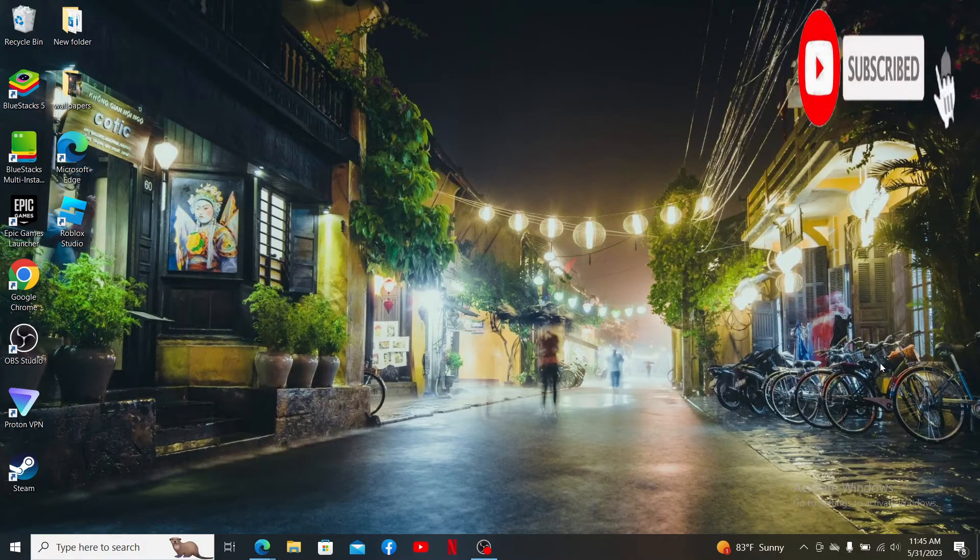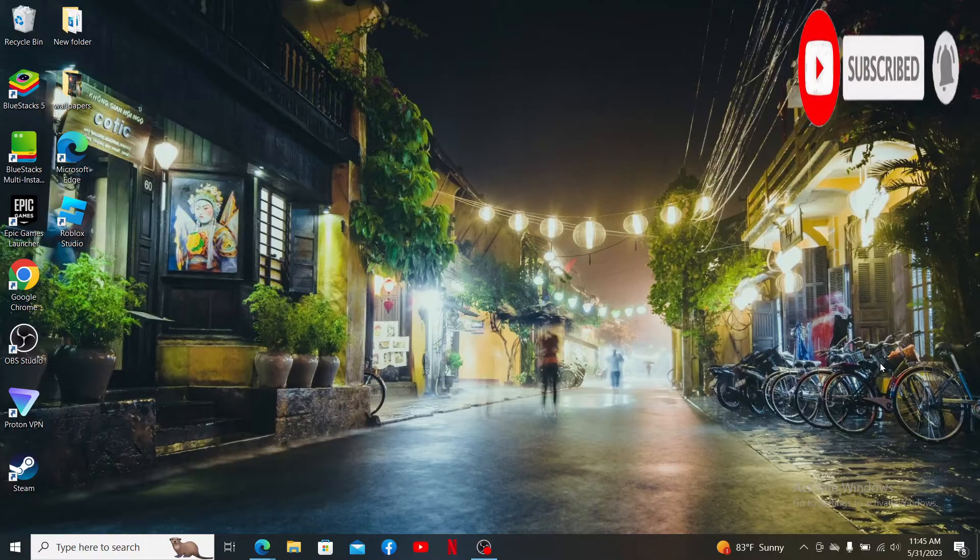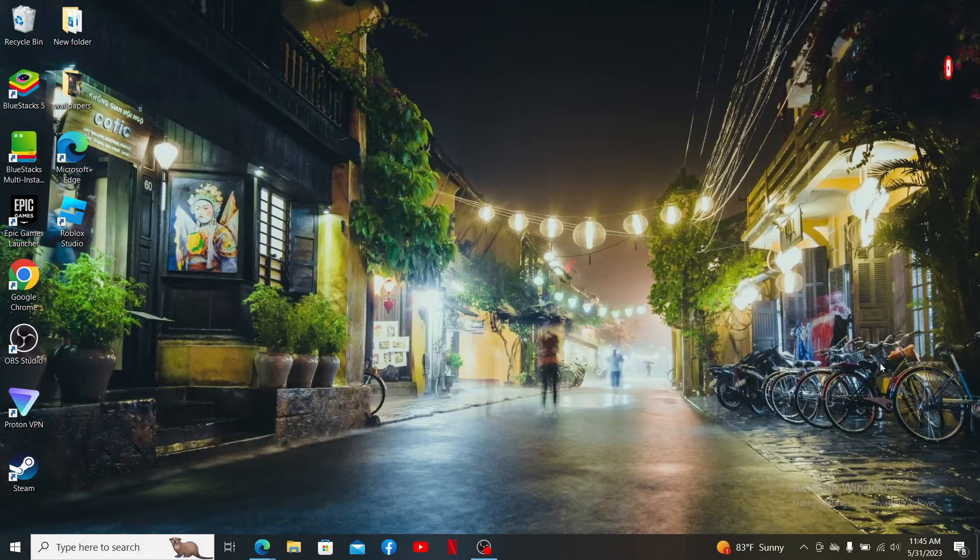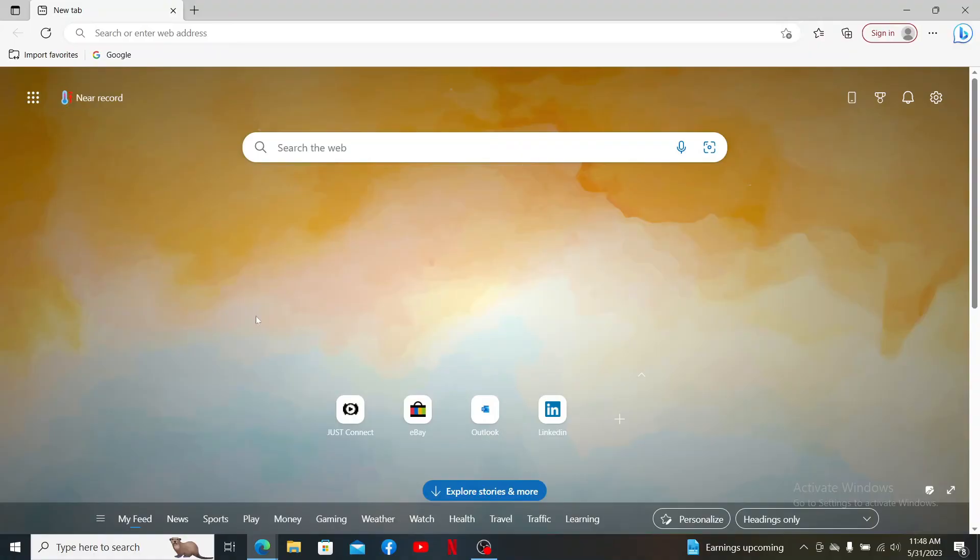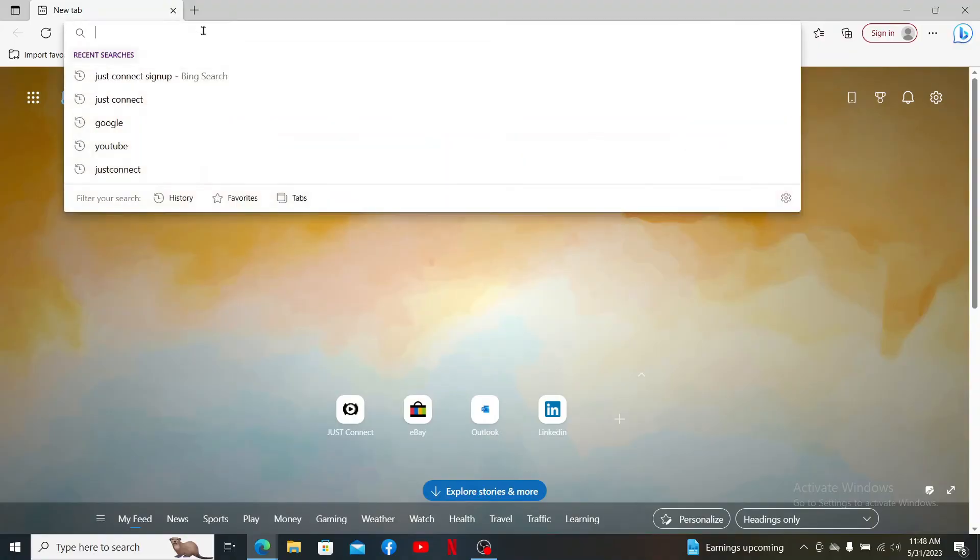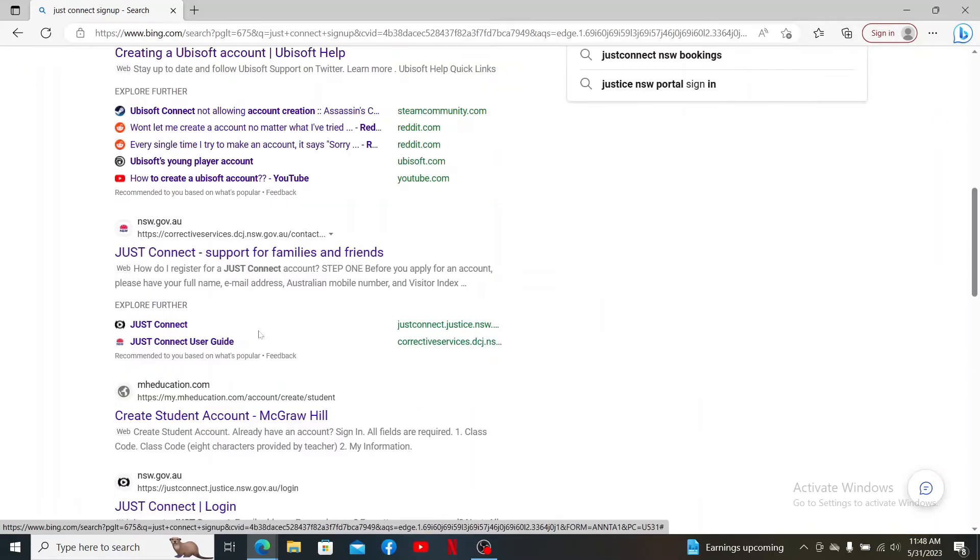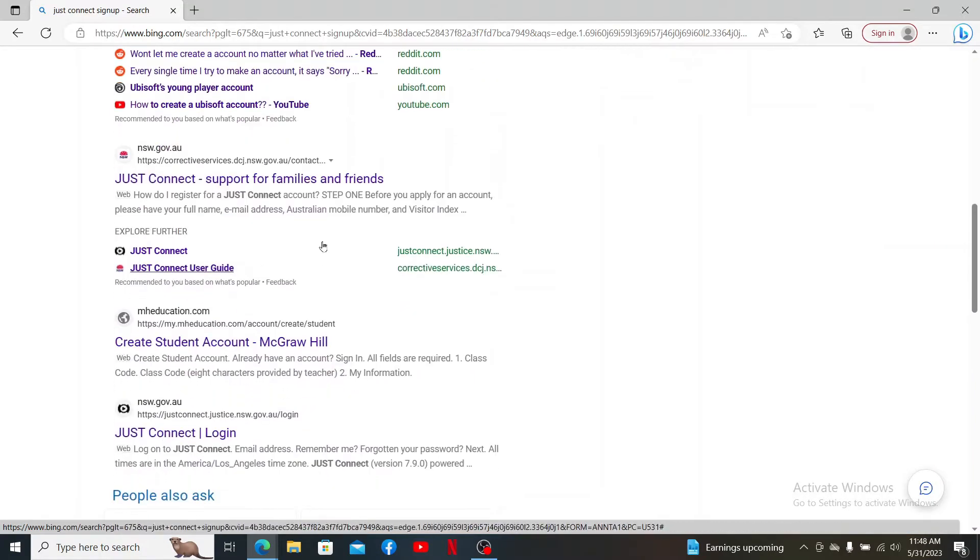If you've not yet, press the notification bell so that you'll never miss another upcoming upload from us. Open up a web browser and into the URL box type in Just Connect sign up. From the search result, go ahead and click...